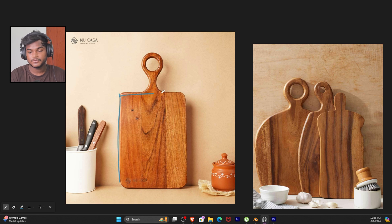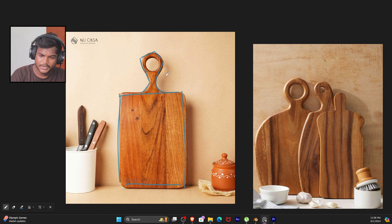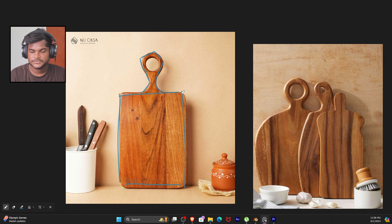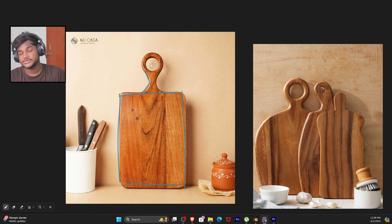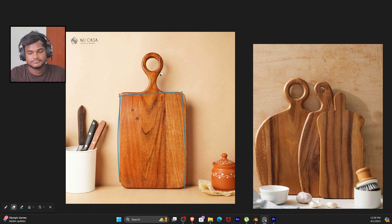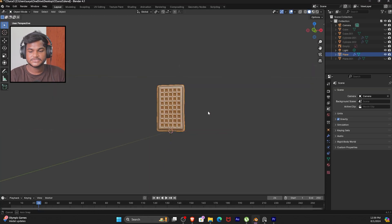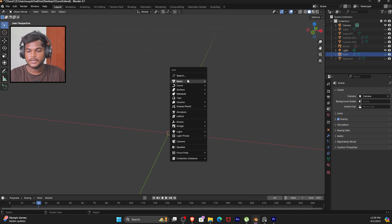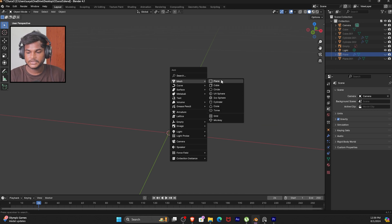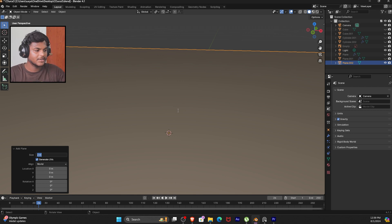In our last video, we can start with a plane and do this shape. In my opinion, we can use a circle, but if we use a circle we'd need to create a hole which is extra work. So we can start with a plane. The default is 2m but according to Amazon, the board height is around 13 inches.